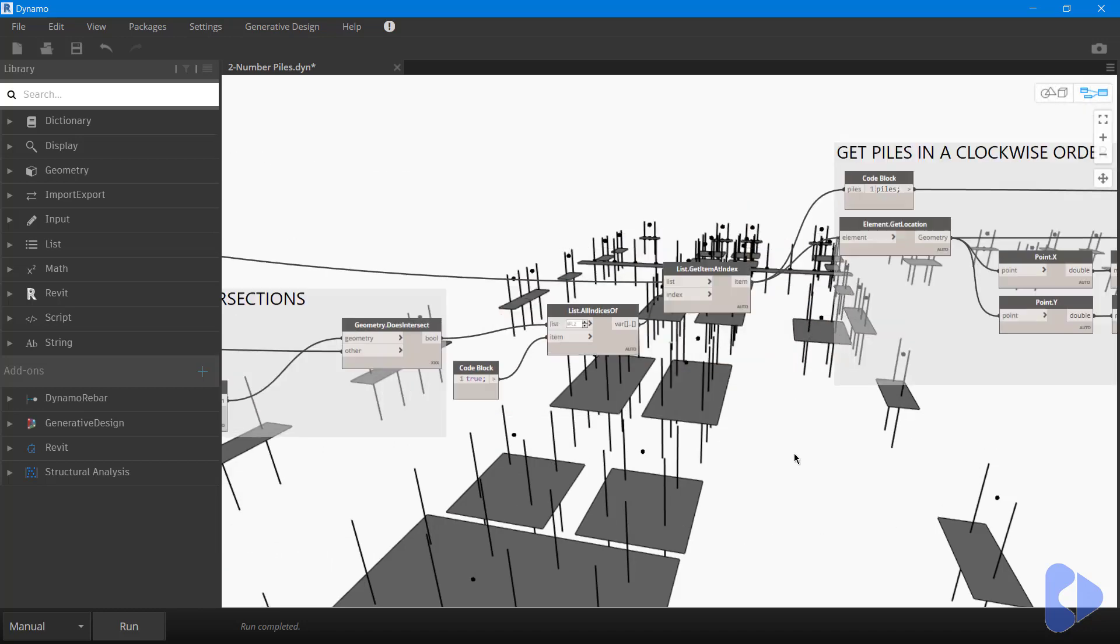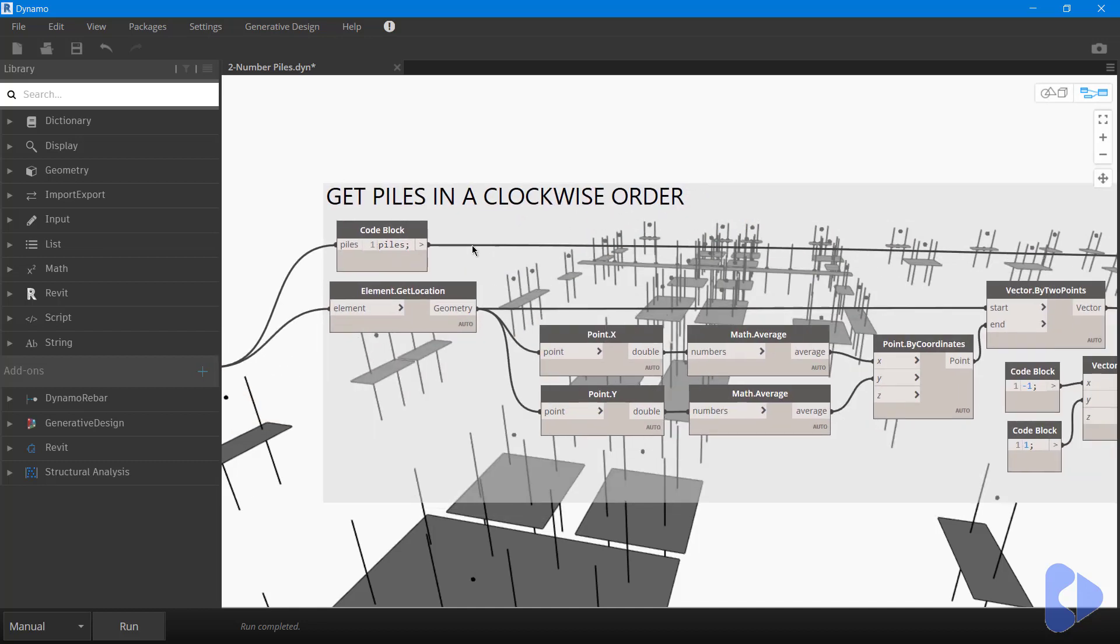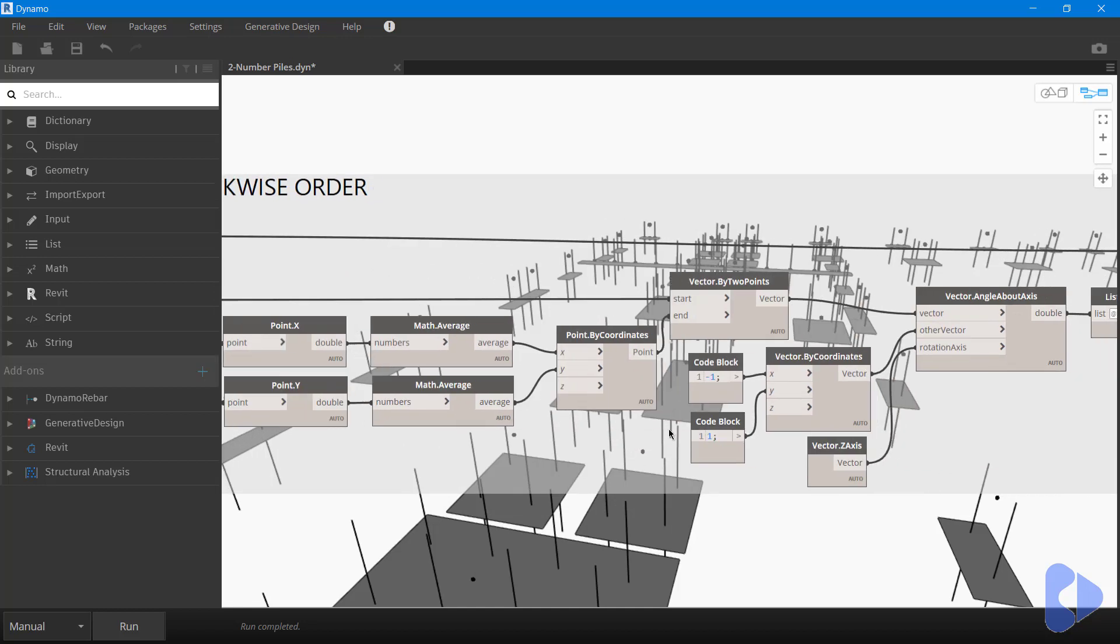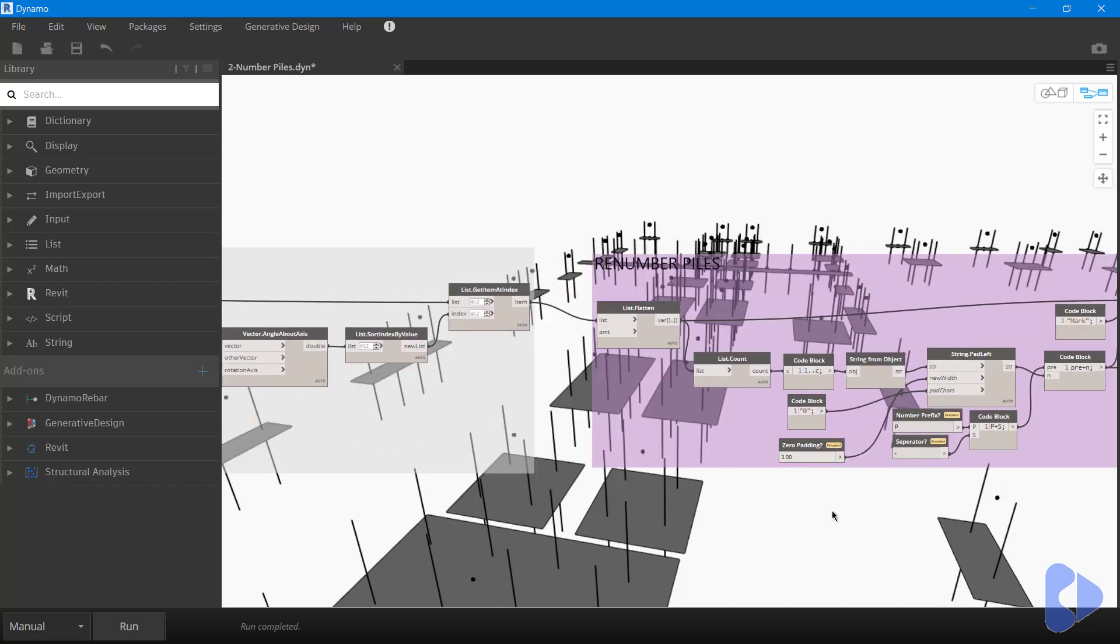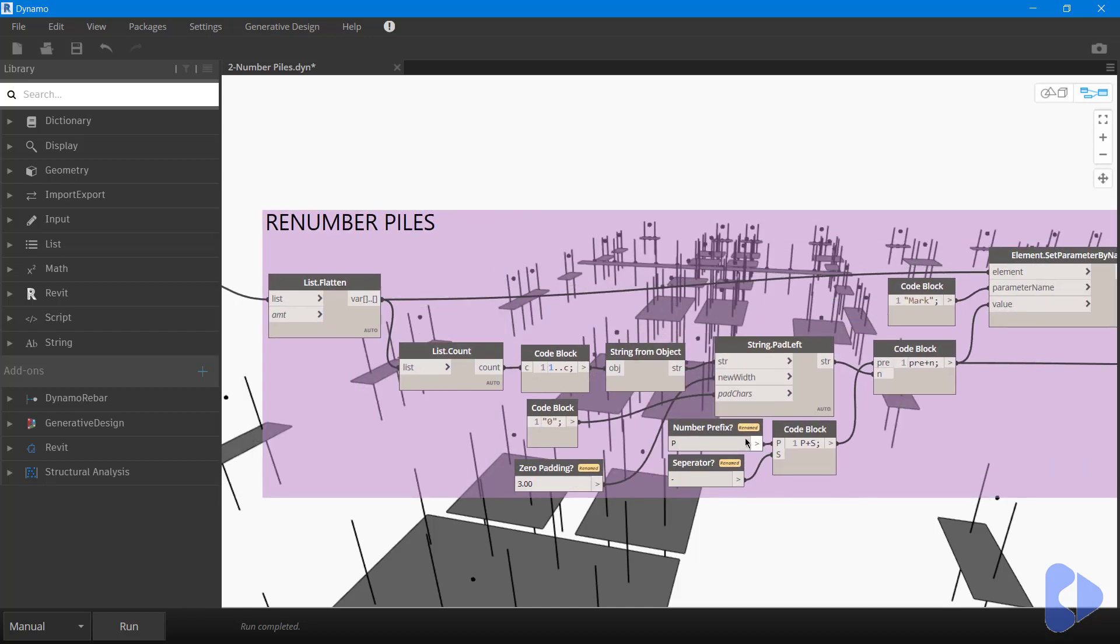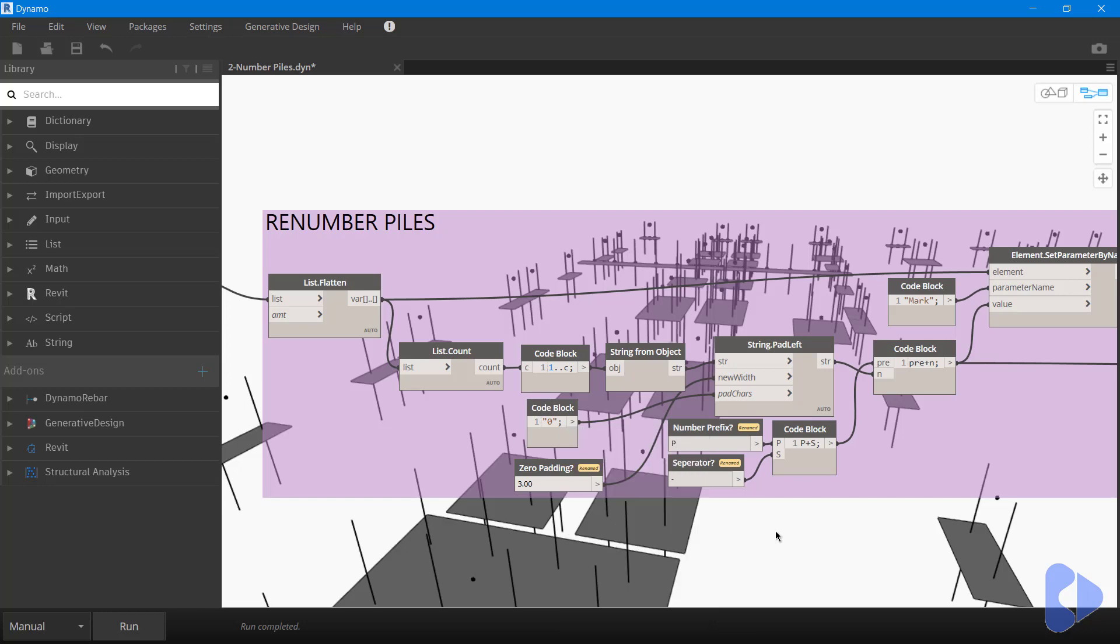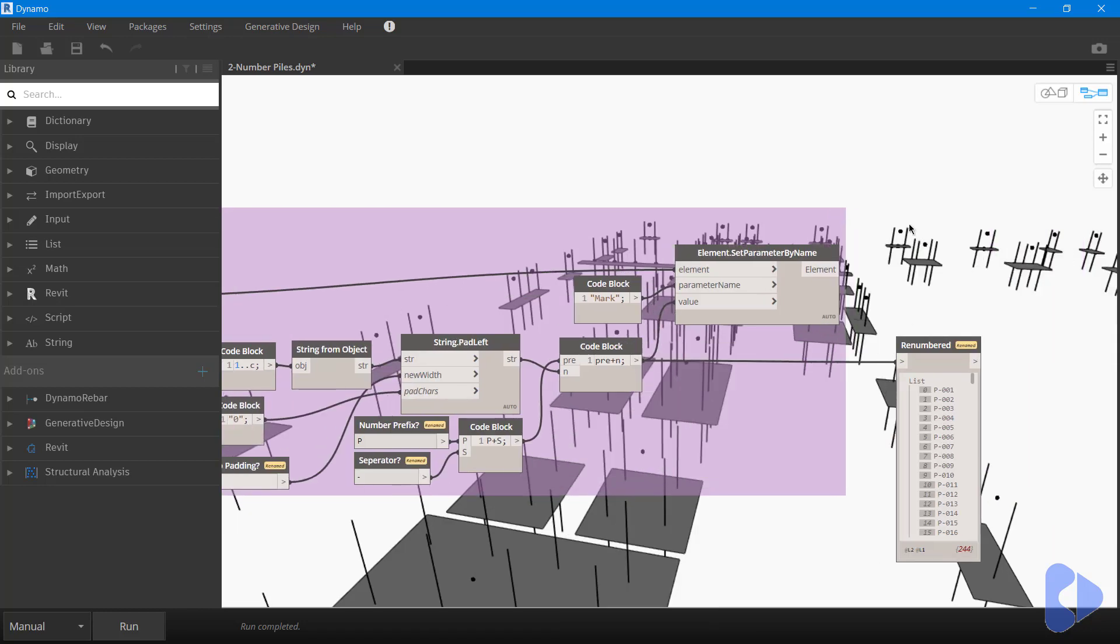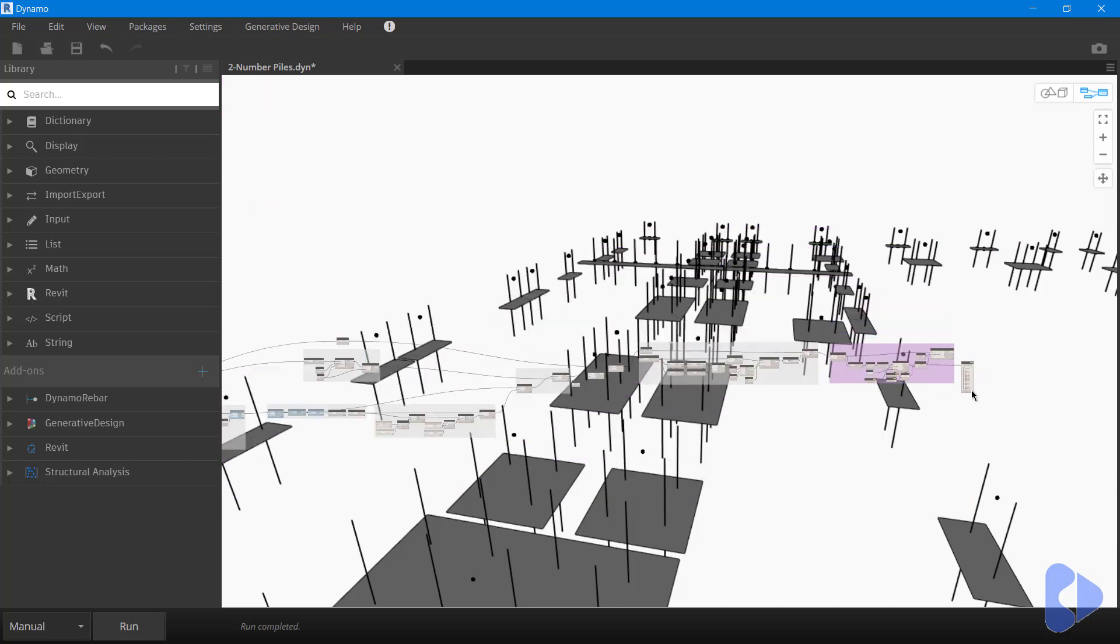You can see over here we're then getting the piles in a clockwise order. We're getting the location, finding the average in the X and Y, and then creating some vectors and using some vector maps to work out the clockwise direction of all those points. And then we're actually renumbering all of those piles. You can see here, to operate with the Dynamo player, we've got various input boxes that are working as inputs. This is allowing us to put our padding in, our prefix and separator. And then we've got a watch window showing the output. So that's a quick walkthrough of the Dynamo script.